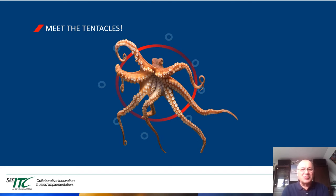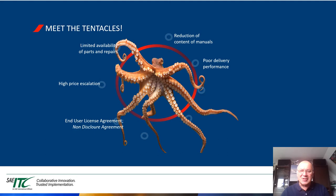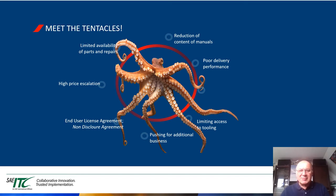Let me introduce you to the tentacles of MROs. Tentacle number one is limited availability of parts and repairs. Tentacle number two is high price escalation. Tentacle number three is a reduction of content of manuals. Tentacle number four is poor delivery performance. Tentacle number five is end-user agreements and non-disclosure agreements. Tentacle number six is pushing for additional business. Tentacle number seven is limited access to tooling. And of course, tentacle number eight can only be obsolescence. In the rest of the presentation, I will only talk about obsolescence.